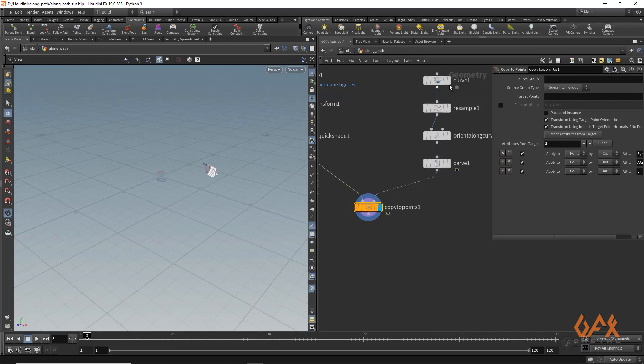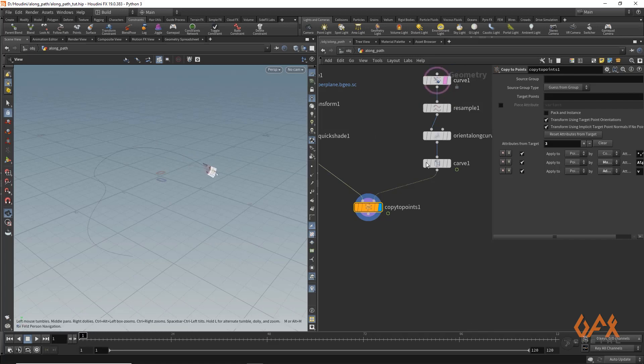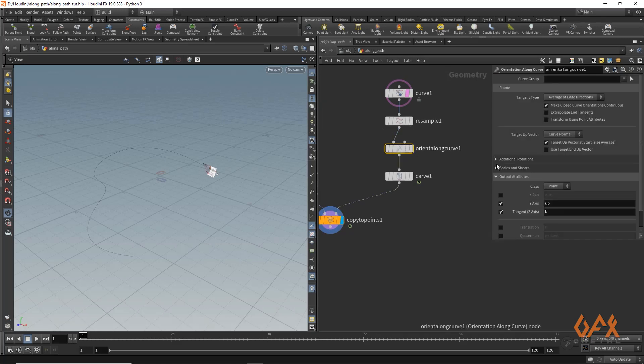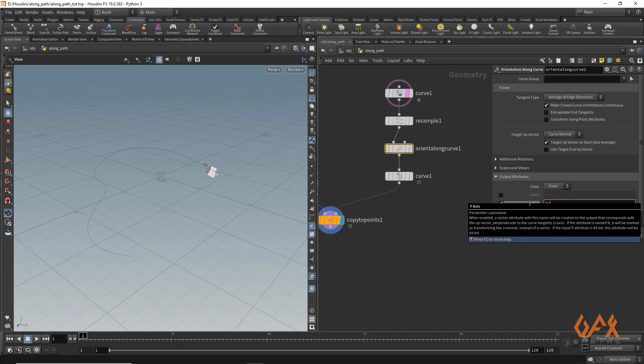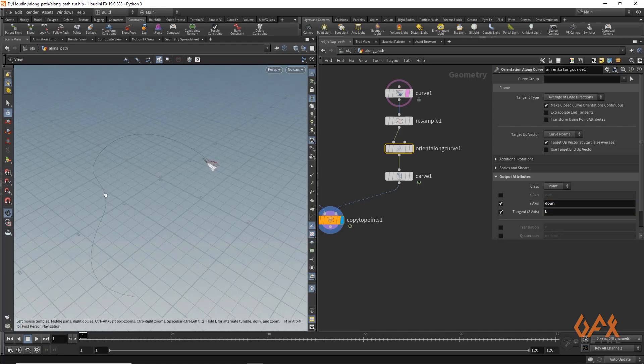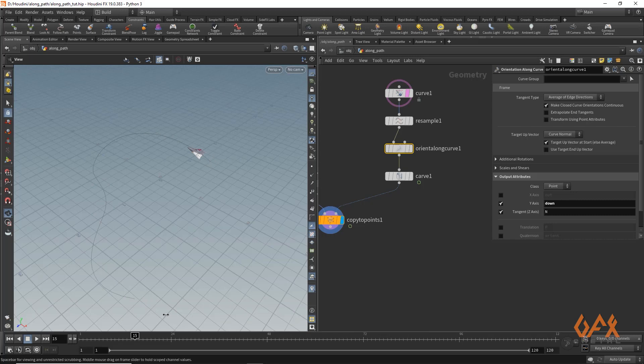Now I get something like this. What I need to do is come over here to orient along curve and instead of up, I'll set it to down. And you'll get that animation along that curve.